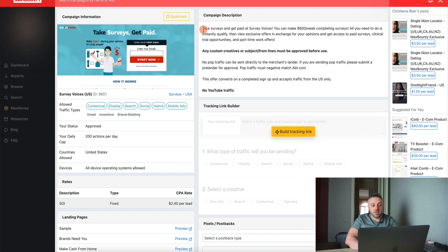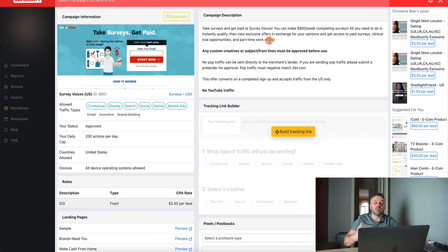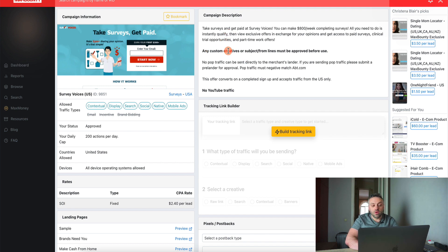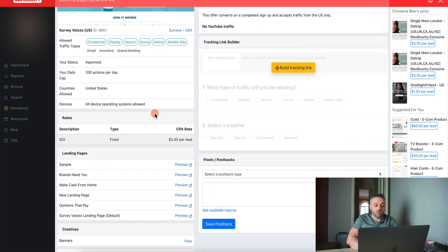The next thing you want to look at is the campaign description. You're basically looking for two pieces of information. One is the benefit — this is the benefit you're going to be showing to the visitor. The second thing is you want to read the second part of the description — the restrictions and benefits for you. You already know your benefit because it's $2.40 per lead.